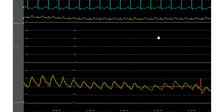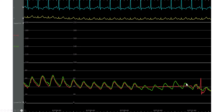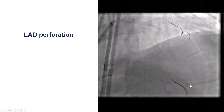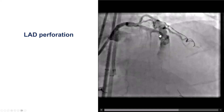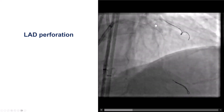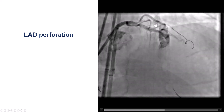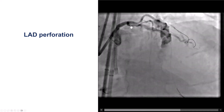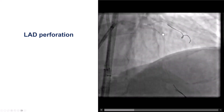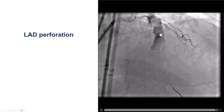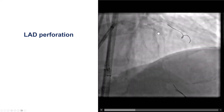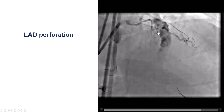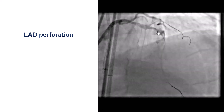Shortly afterwards, the patient started dropping his blood pressure. He has a pretty large perforation. Interestingly, the perforation is not at the area of the CTO but further distally, and was likely caused by the post-dilatation balloon. This corresponds with the area of eccentric calcium seen on the coronary CT.